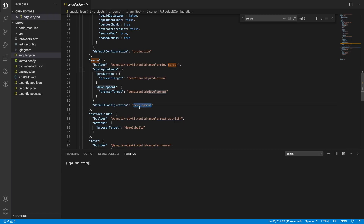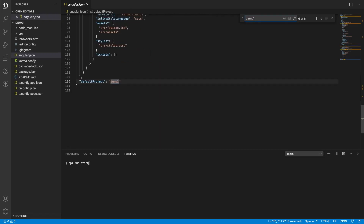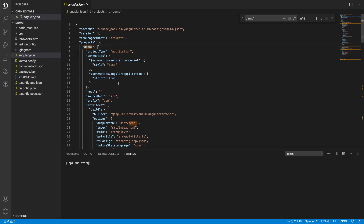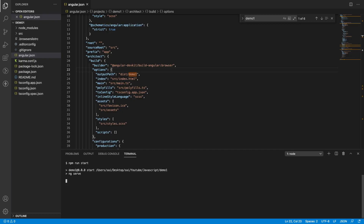This is pointing to the development environment. The browser target is demo1, my project name, and build. Then it will go to the build object with the development environment phase and go to demo1. Inside demo1, we have a build object, and inside build it will target the builder with browser, like build-angular. If you see here, it's going into demo1 and ng-serve — it is starting.